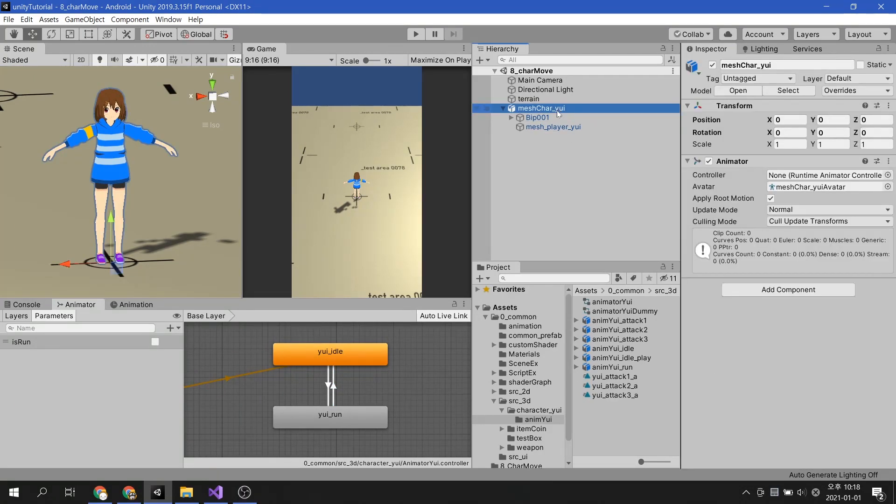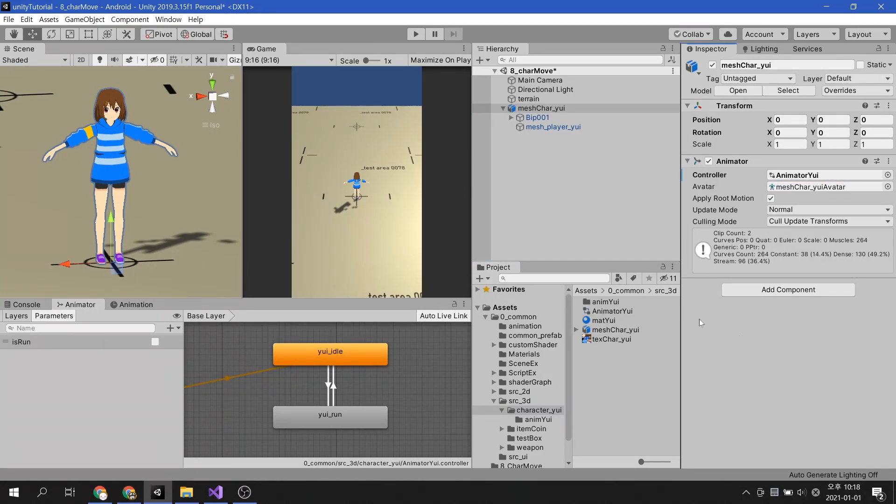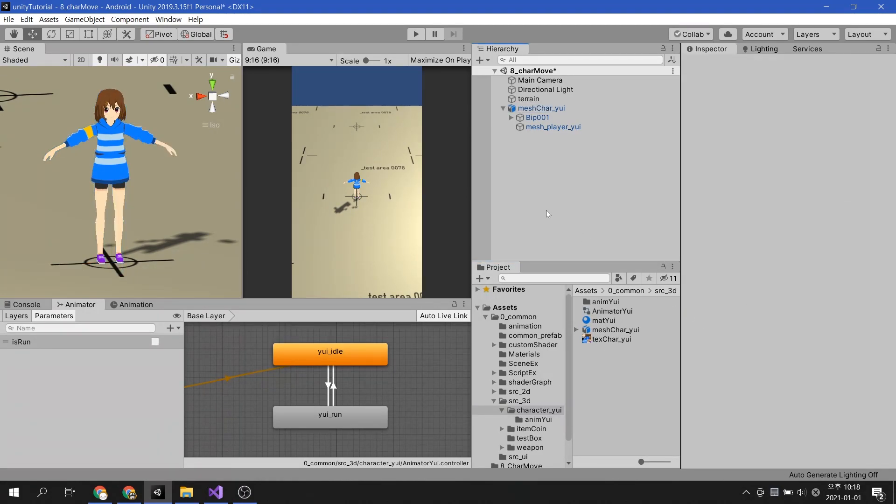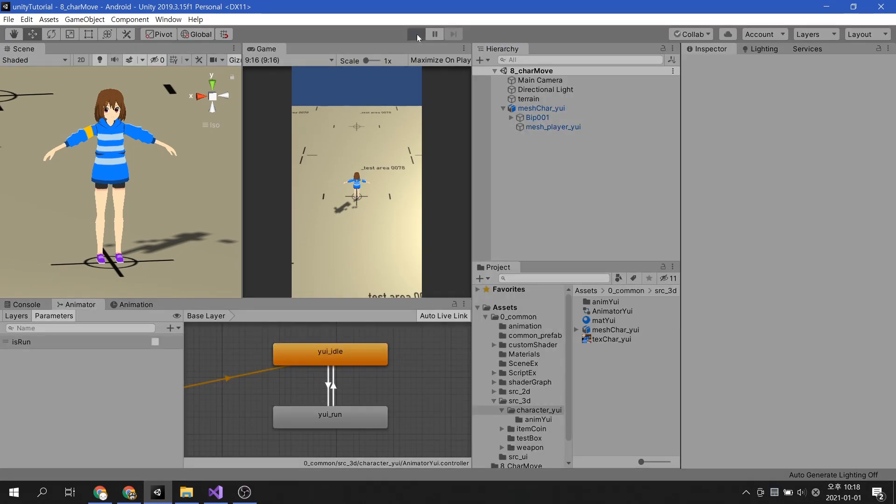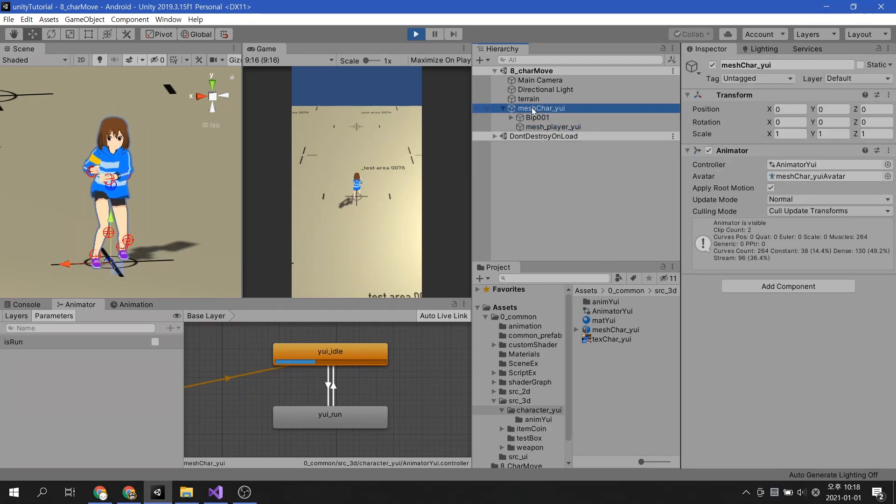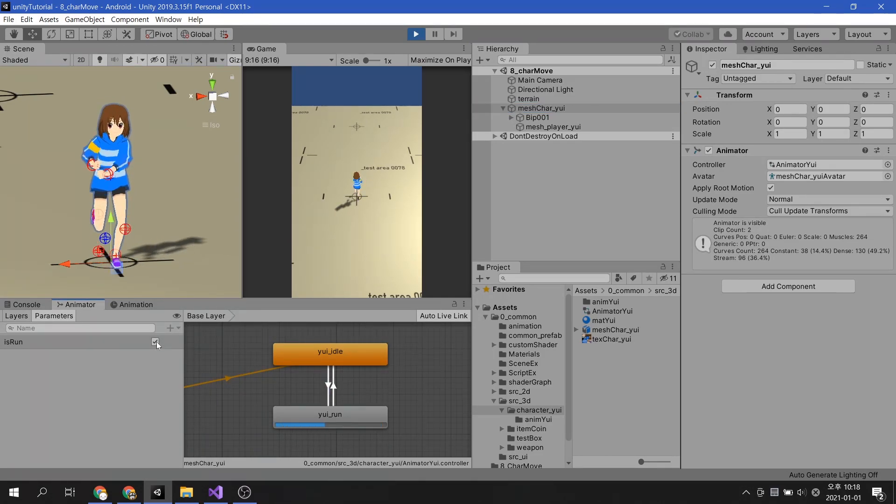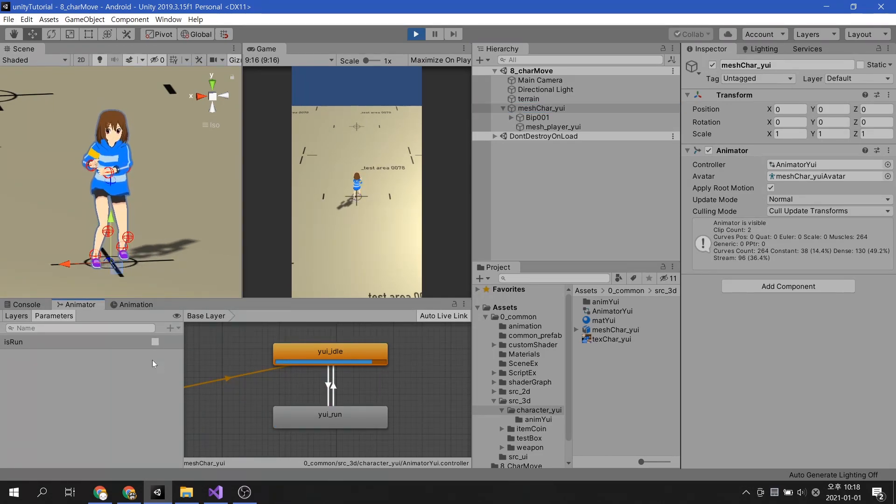After applying the animator to the character, let's check it out. By alternating the parameters true and false, you can see that the animation is switched.